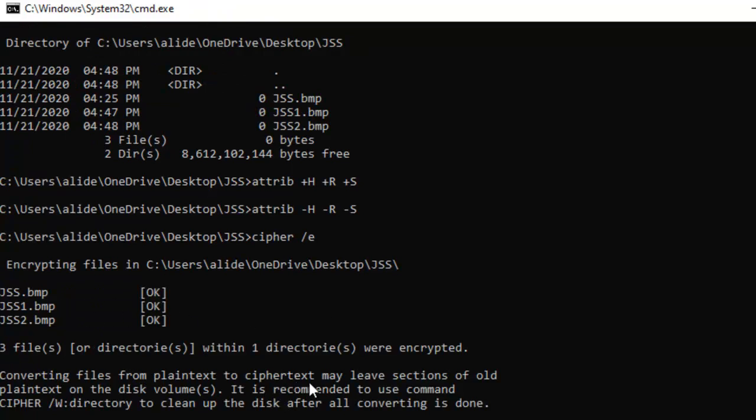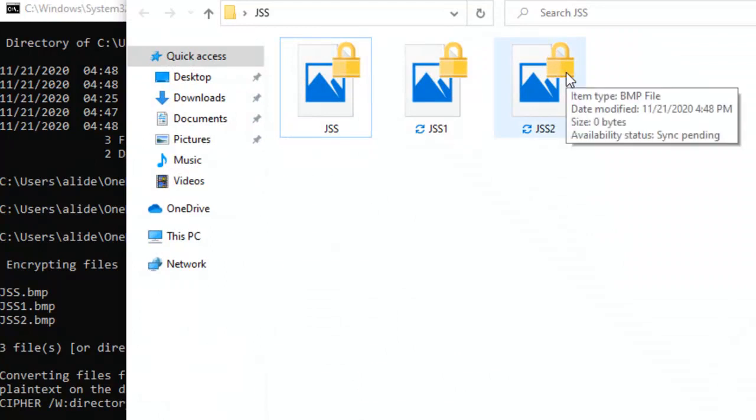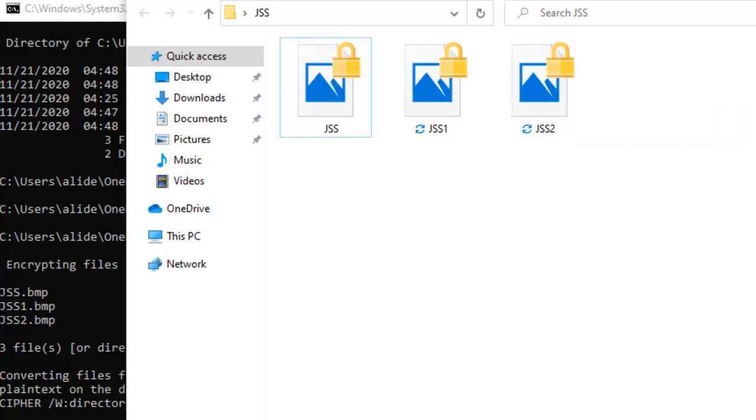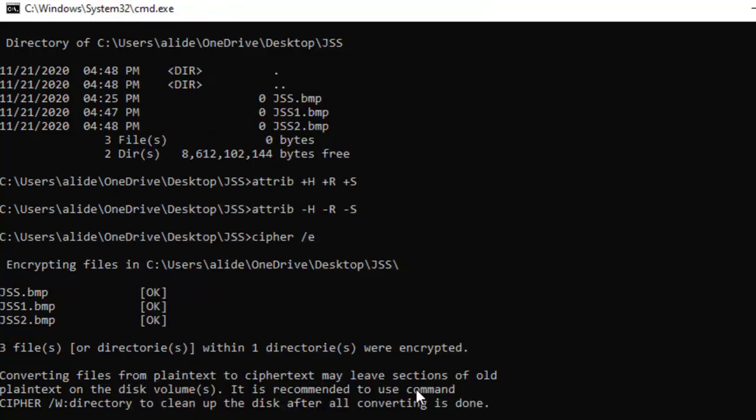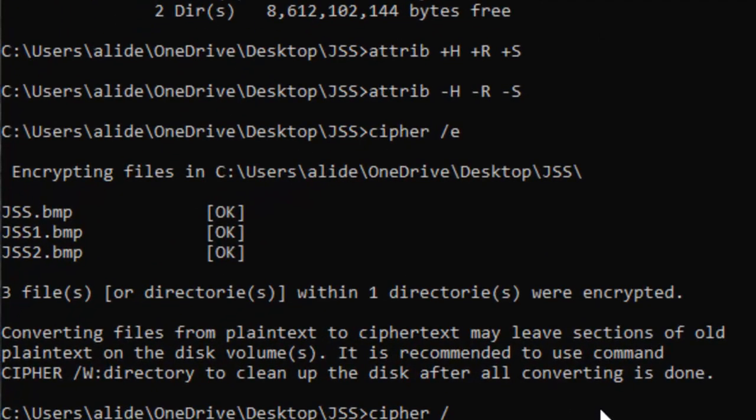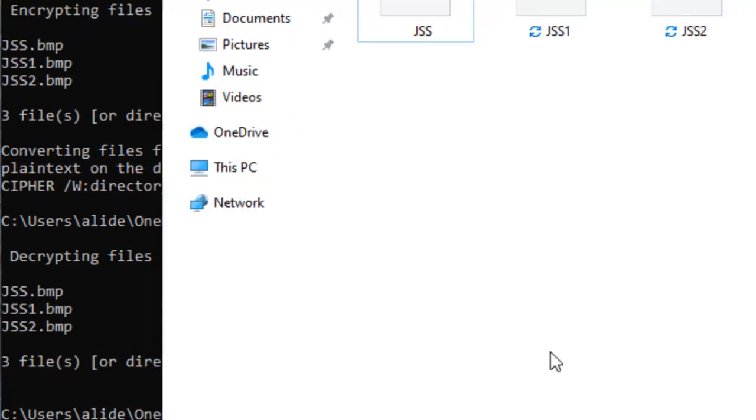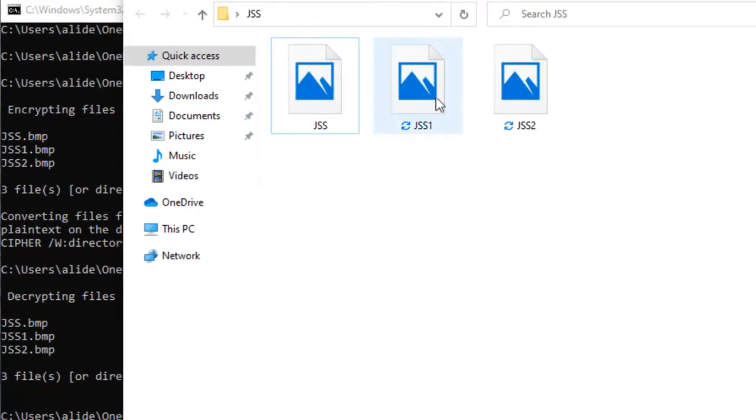What is the command to do that? Cipher space forward slash E and press enter. Now you can see it tells that all three files are encrypted. If we go to that folder, you'll see this lock on all these three files that tells that all these files are totally encrypted. If you want to decrypt all those files, you can add D just after the forward slash.